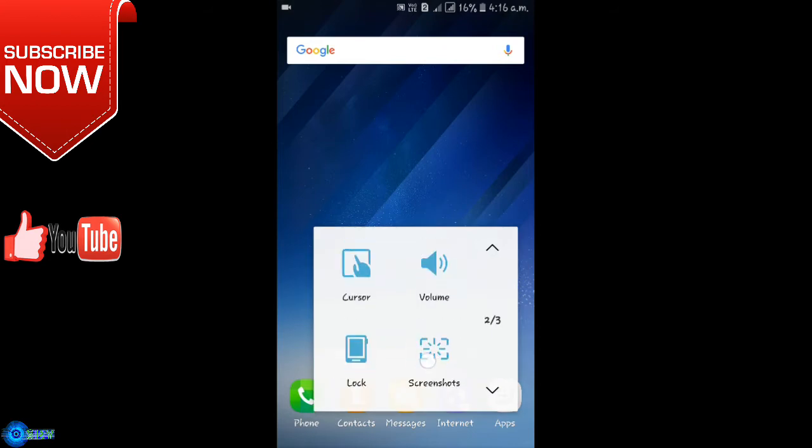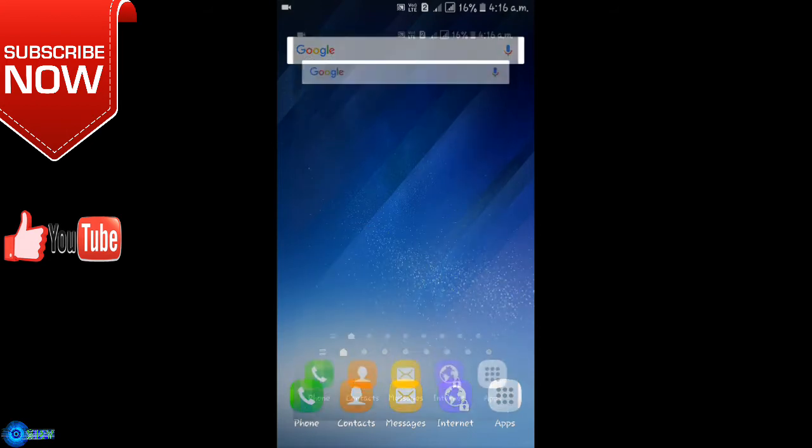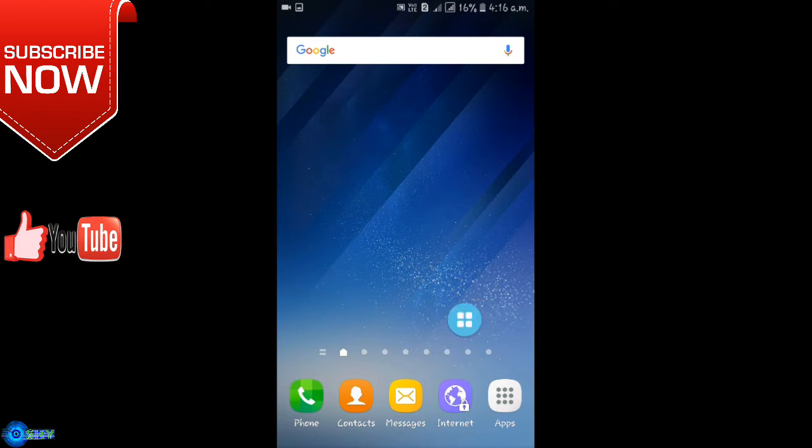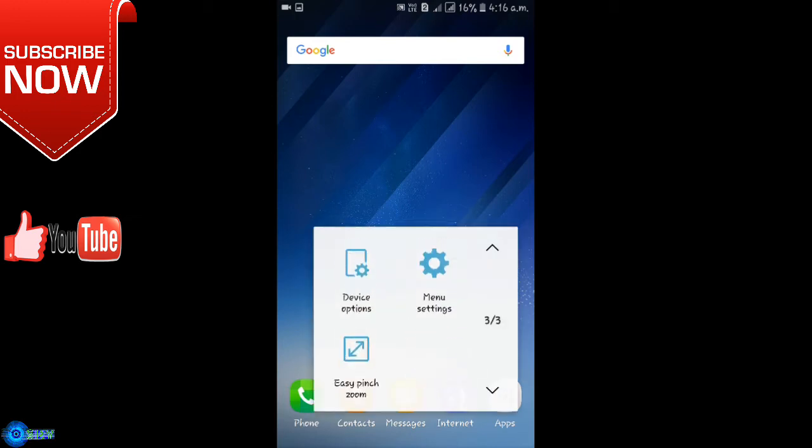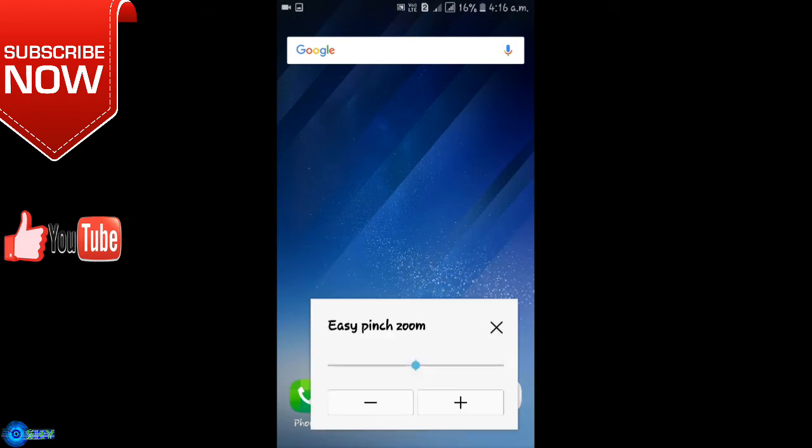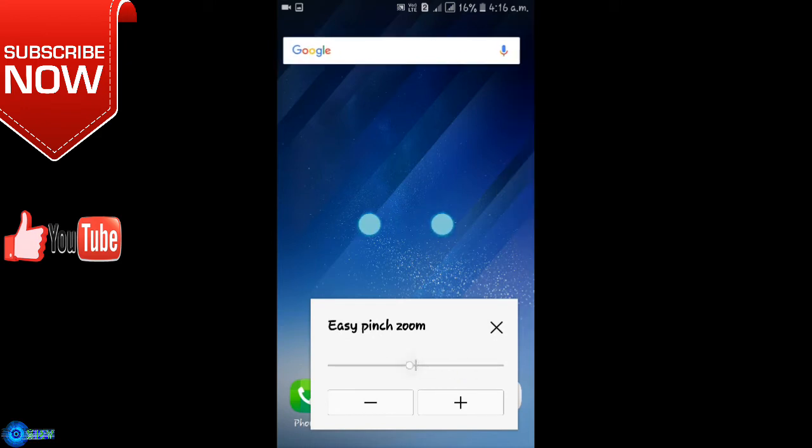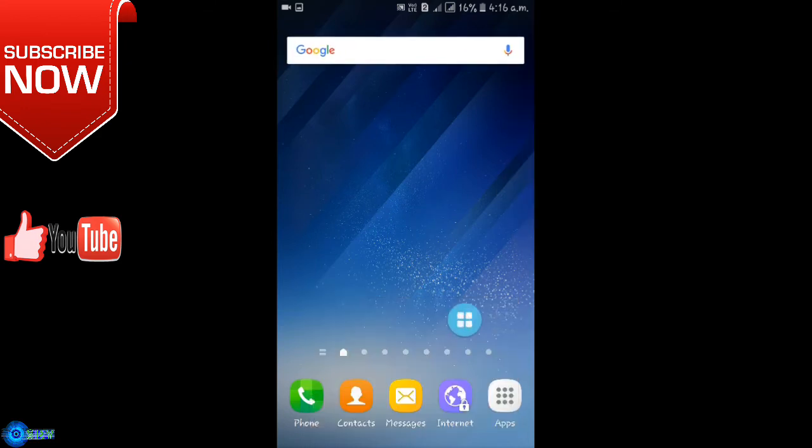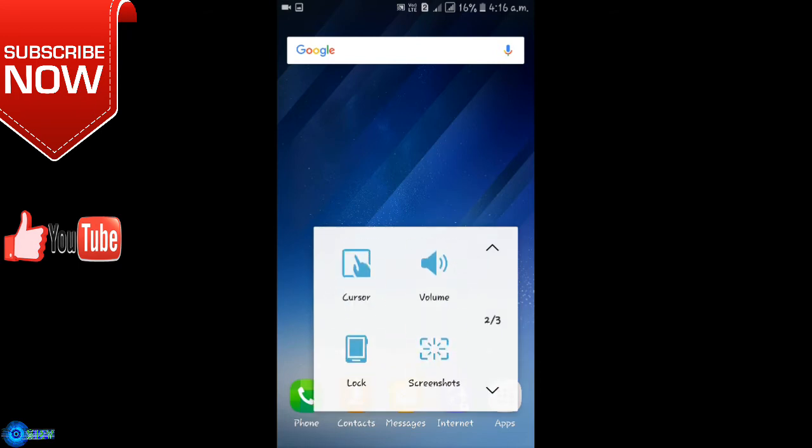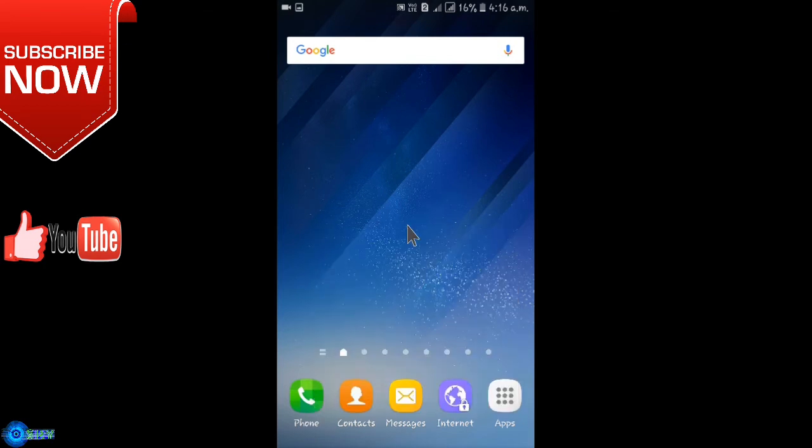You can also take a screenshot, zoom into any picture, and one more option is the cursor option. Here it is.